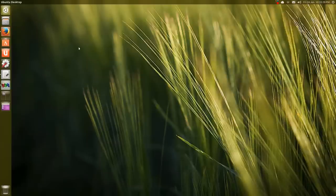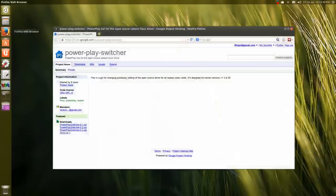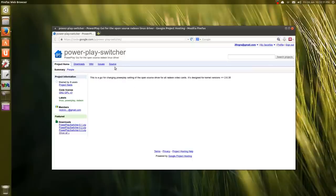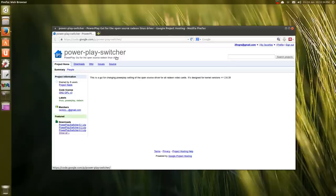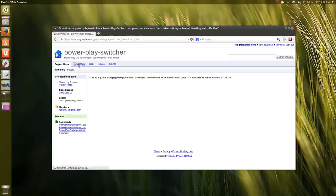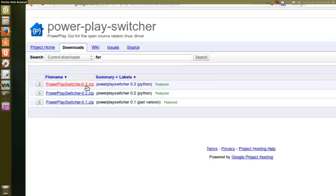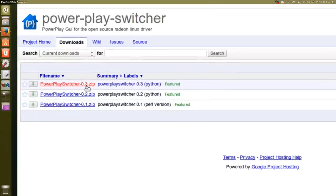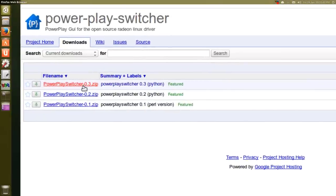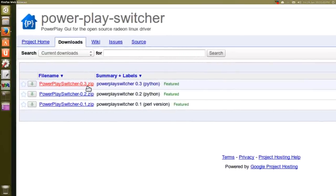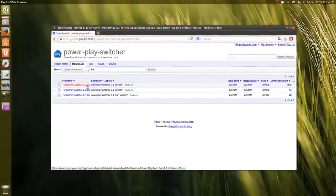In any case, this is Ubuntu 13.10. The website here is called Power Play Switcher - I'll put this link in the description. Under downloads, what you want to get is Power Play Switcher 0.3 zip.